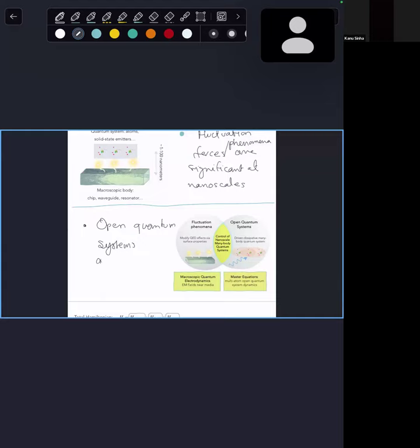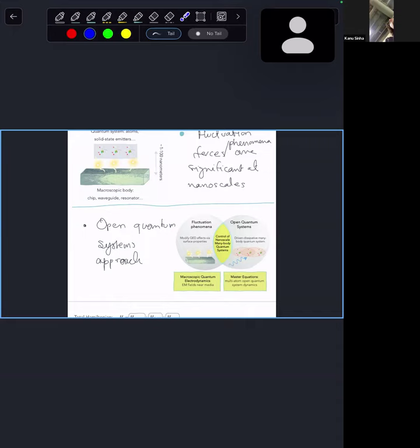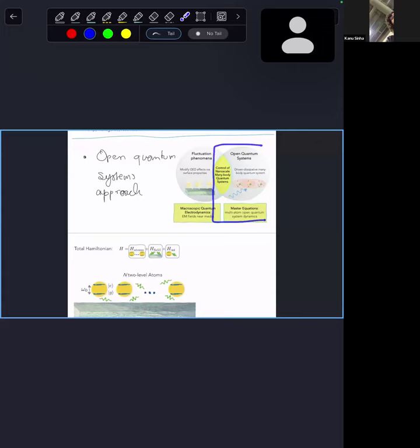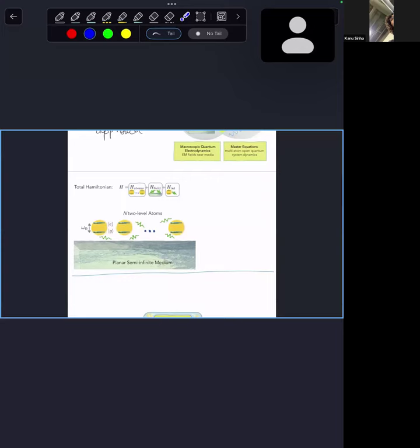What we talked about last time was this side of the story. We convinced ourselves that we can describe atom-field interactions near media. All we needed were three things as takeaways, which I'll recap. What we are going to do today is the other half — let's briefly recap the toy model.